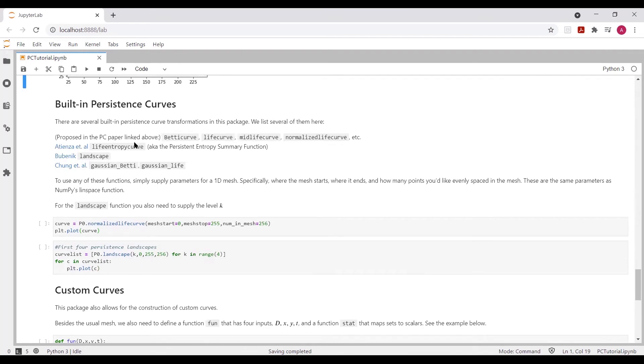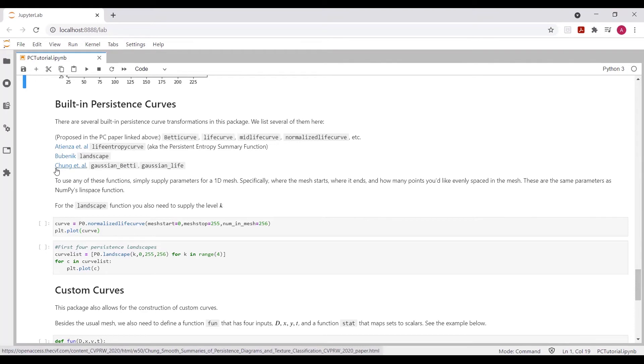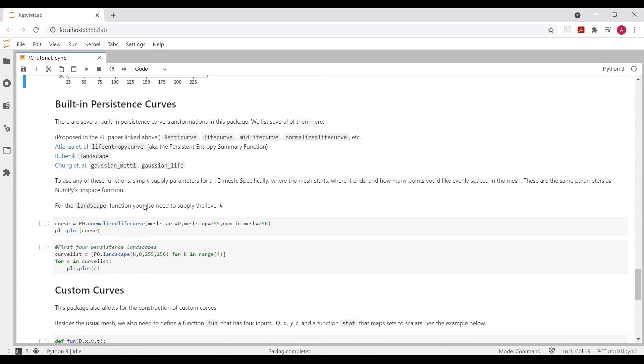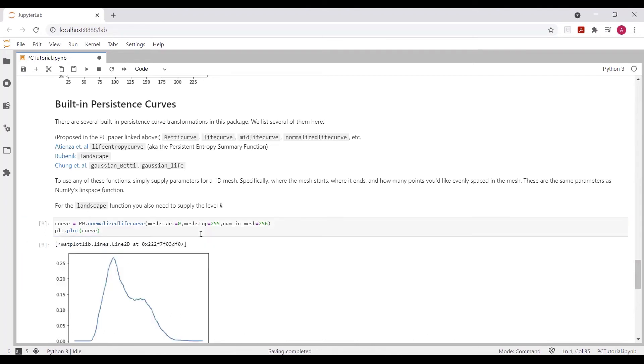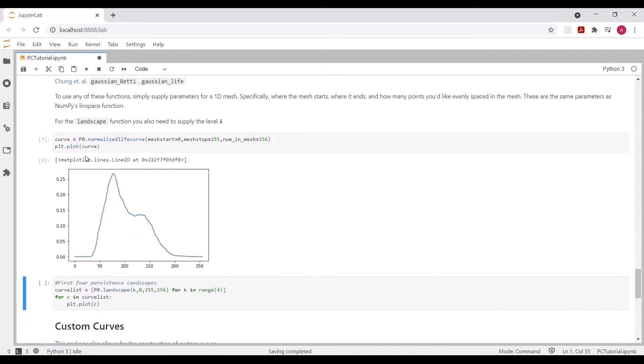So the package itself has several built-in persistence curves that you can use. So essentially, to use any of these functions, what we want to do is feed in parameters for a one-dimensional mesh, and the parameters are the same as those in the linspace function for NumPy. So we want to tell the function where to start, where to stop, and how many evenly spaced points in the mesh we want to compute. Here, we're computing the normalized life curve, starting at 0, 255, and 256 points evenly spaced. And when I run this, we can see that it's pretty quick. These are 18,000 points. And it also gives us a nice plot of what this curve would look like on an actual grayscale image.